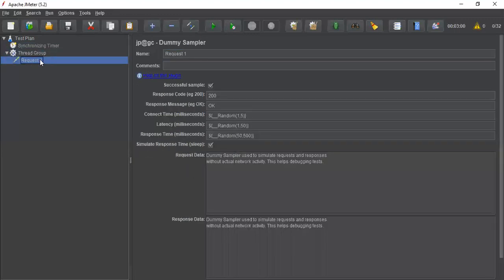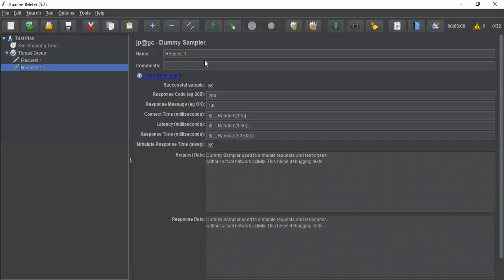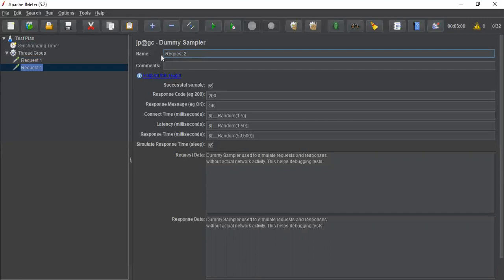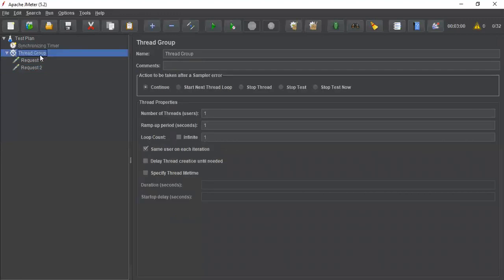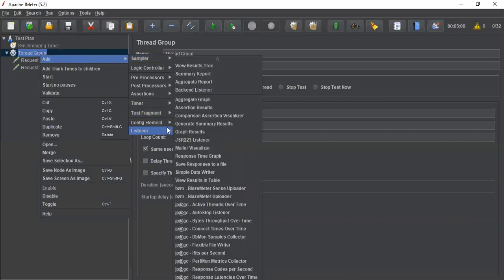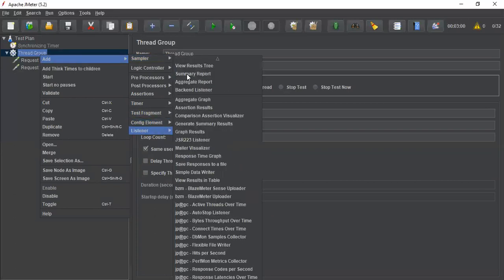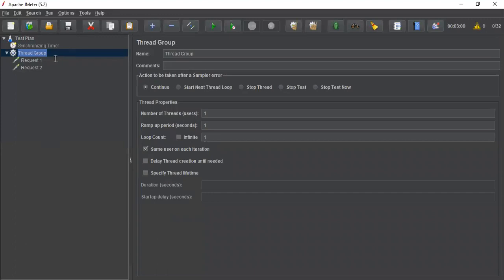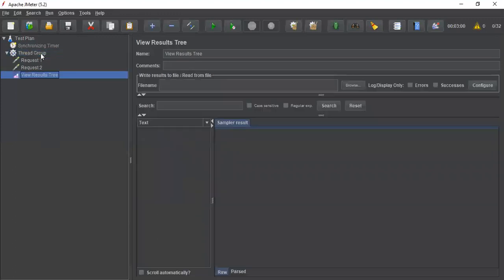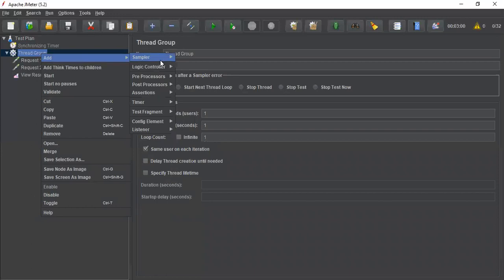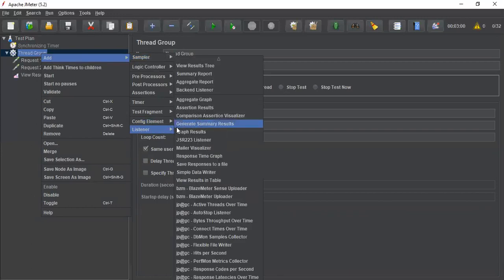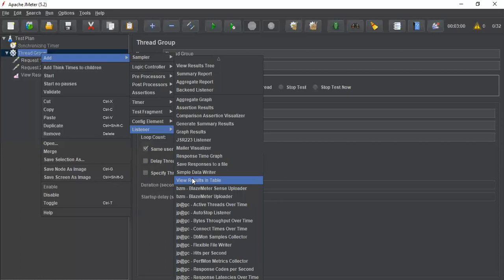Let me copy this request 1 and add one more request. I will rename it to request 2. And let me add one listener, view results tree.